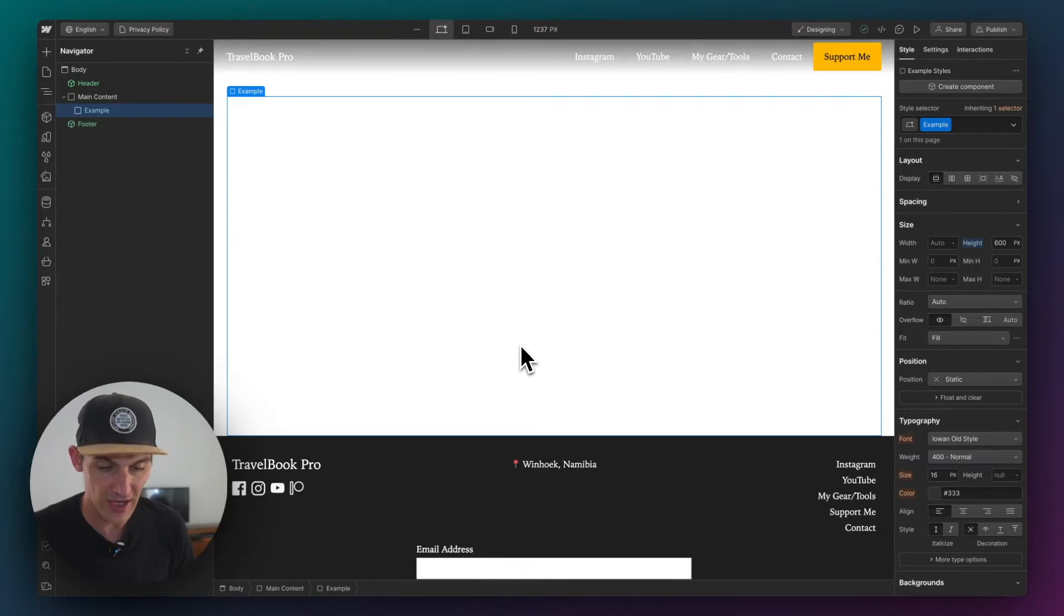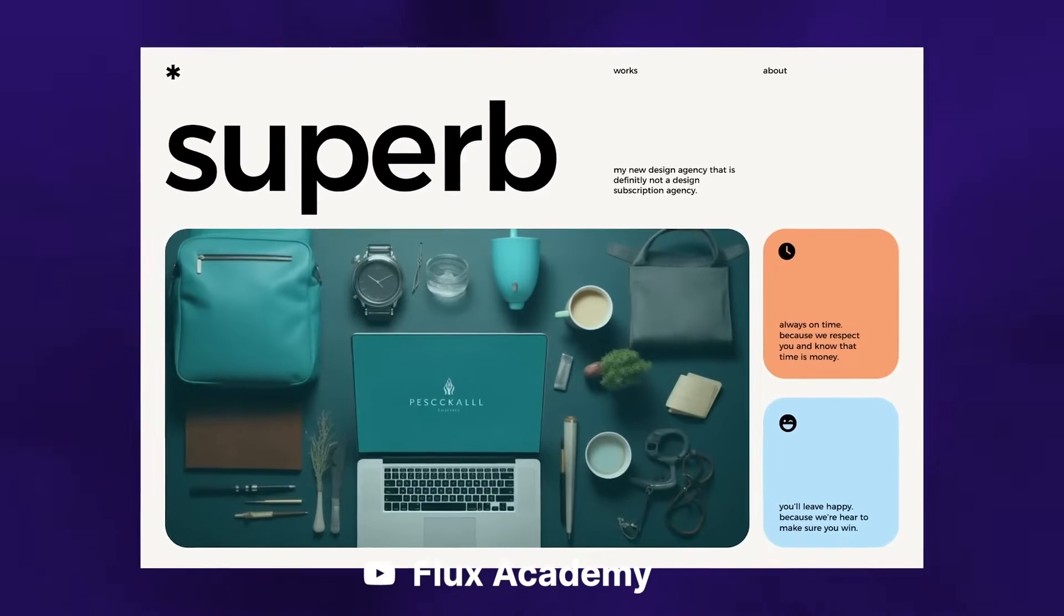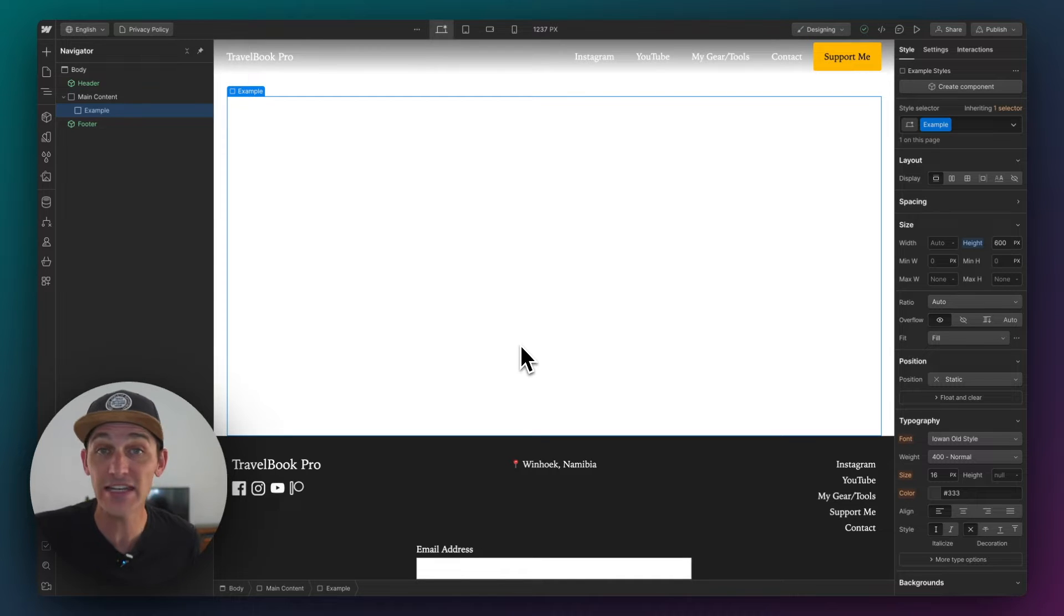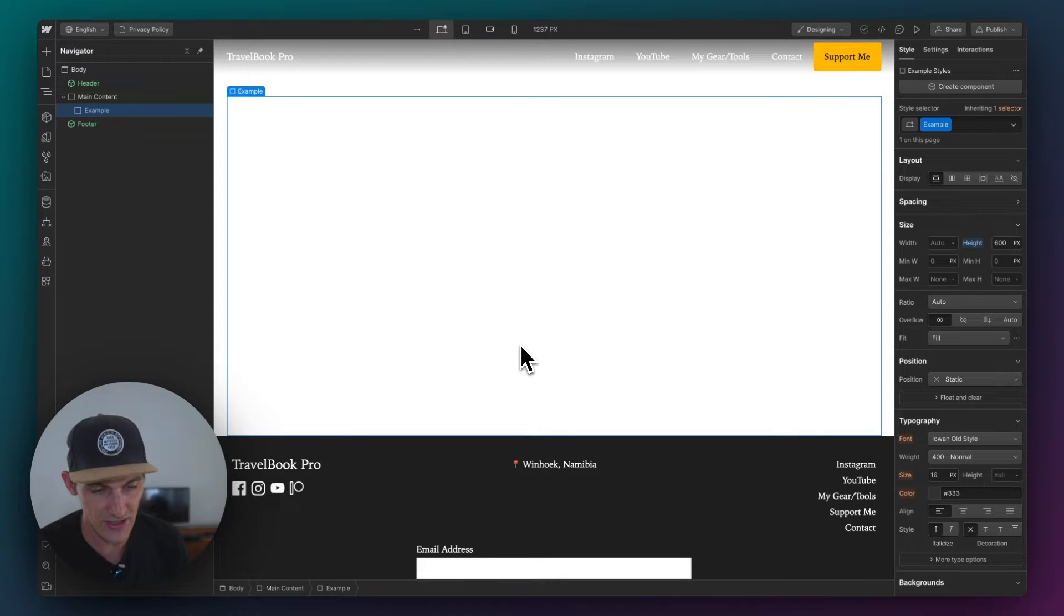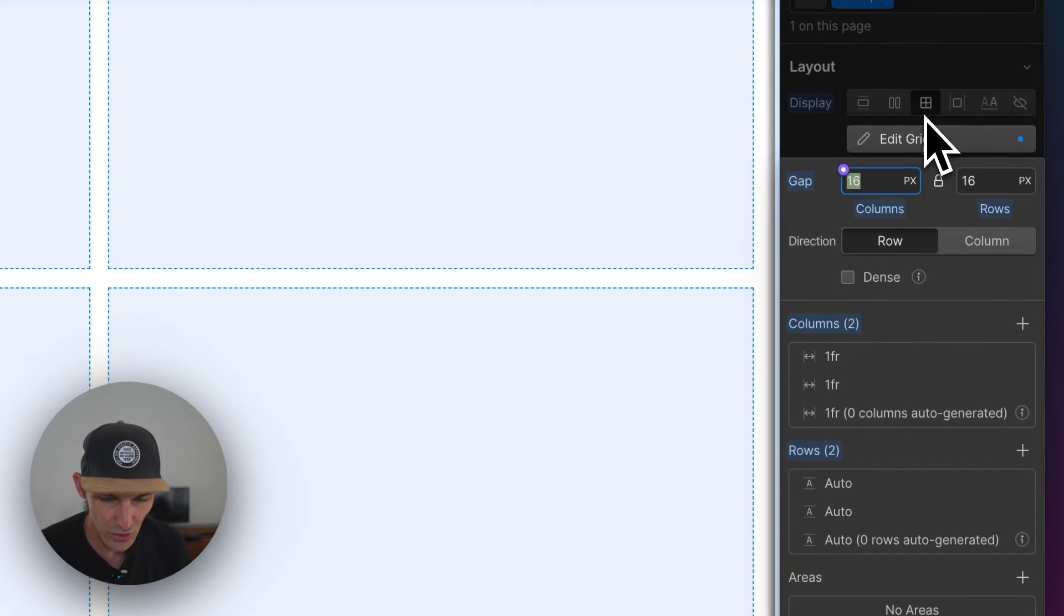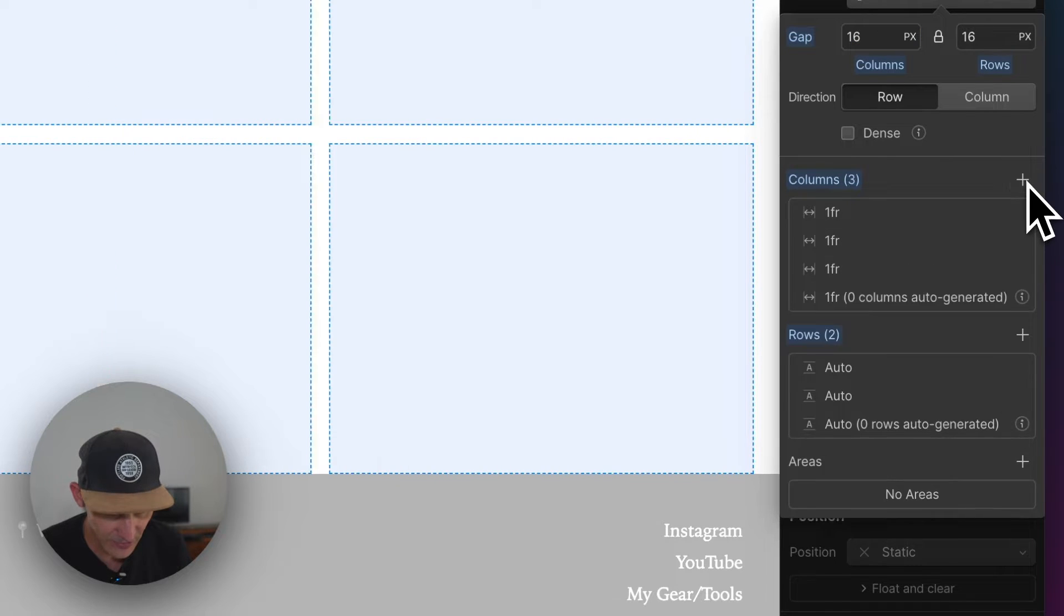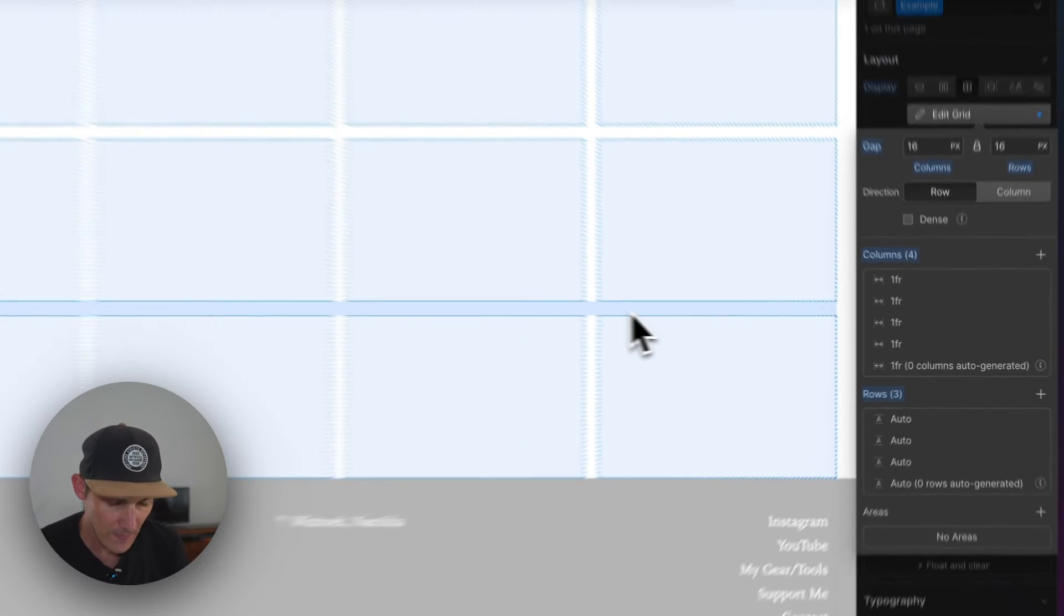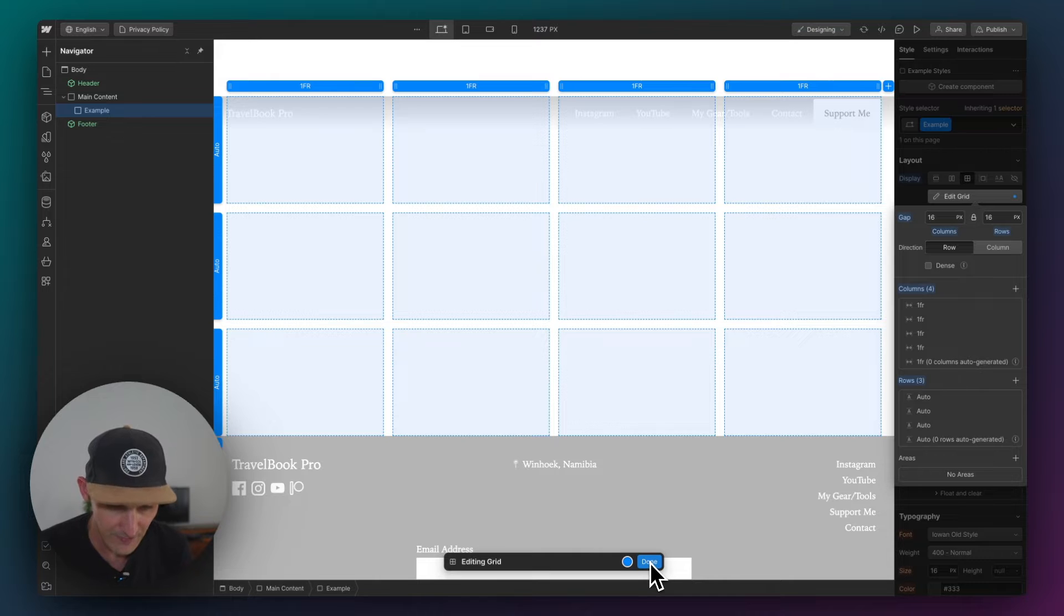So I want to create a bento block area which is the total cool thing to be doing right now. And I want to be able to manage and control the position of things in an easier way. And the grid area property inside of Webflow is a great way to do that. So what I've got is just a blank template here and I'm going to set up a bit of a three-dimensional area.